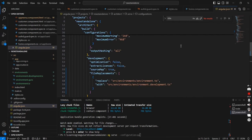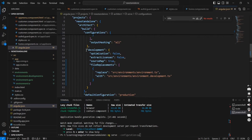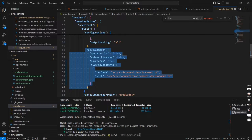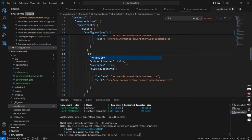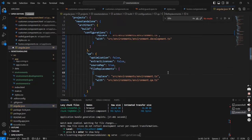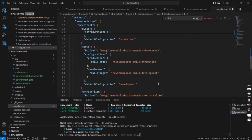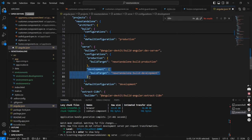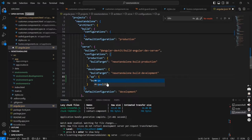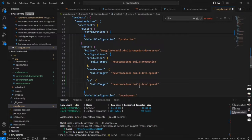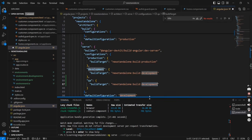In our angular.json, I'm including one more new section. Here I'm specifying this is for QA. In the file replacement section, I'm pointing to environment.qa.ts. Similarly, in the serve area we have to specify the QA environment, and in the build target we have to specify QA as well.